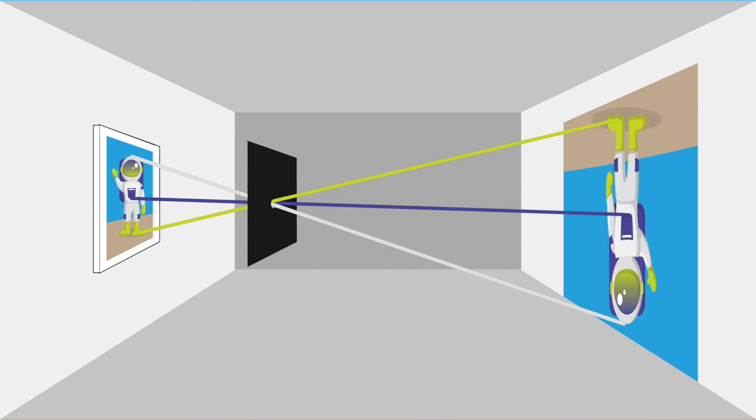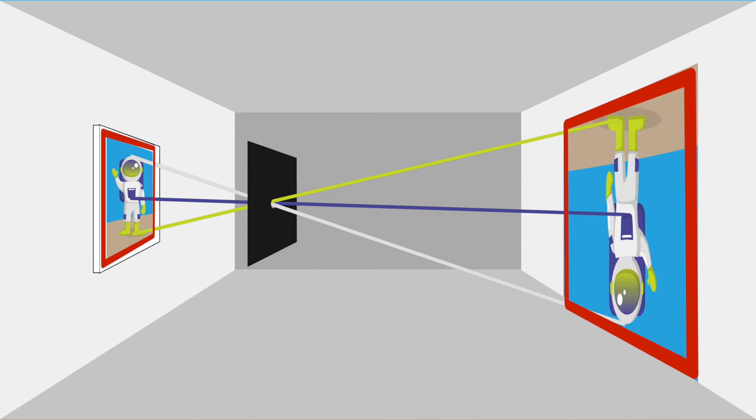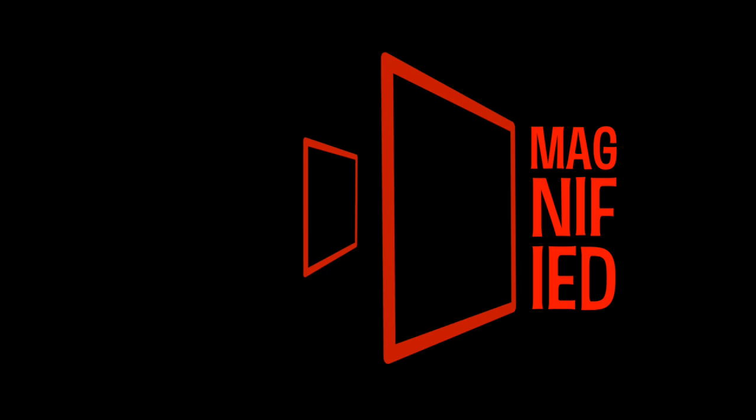And more importantly, this pinhole makes the person outside look magnified on the wall, so they seem bigger, just like a microscope.